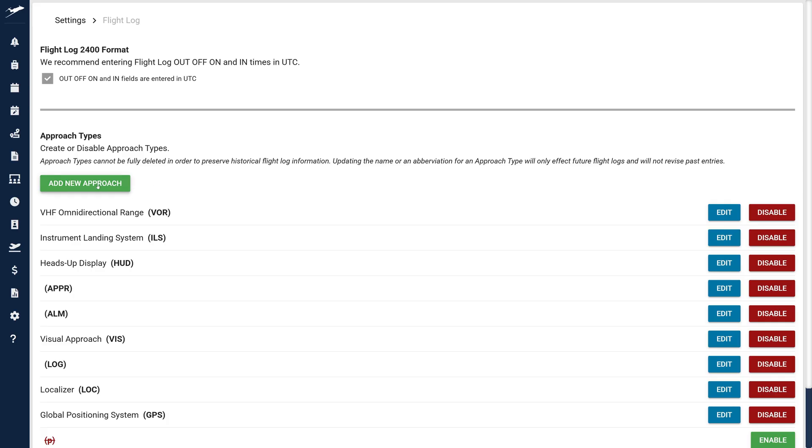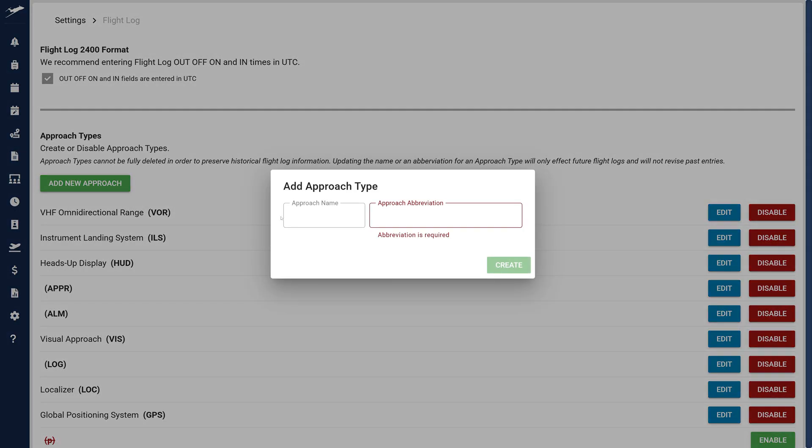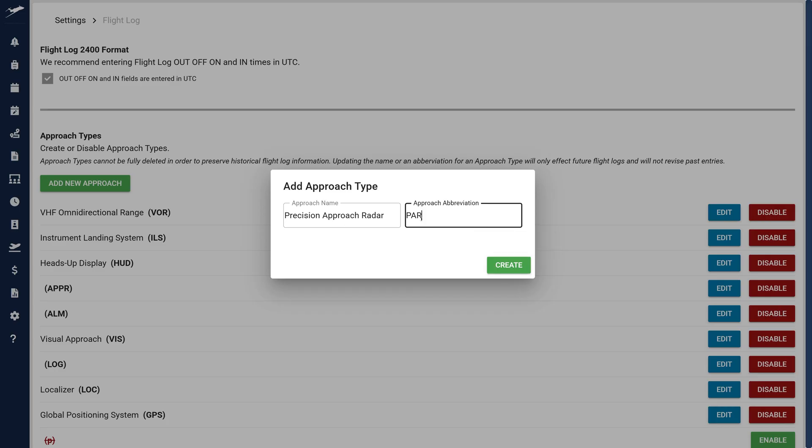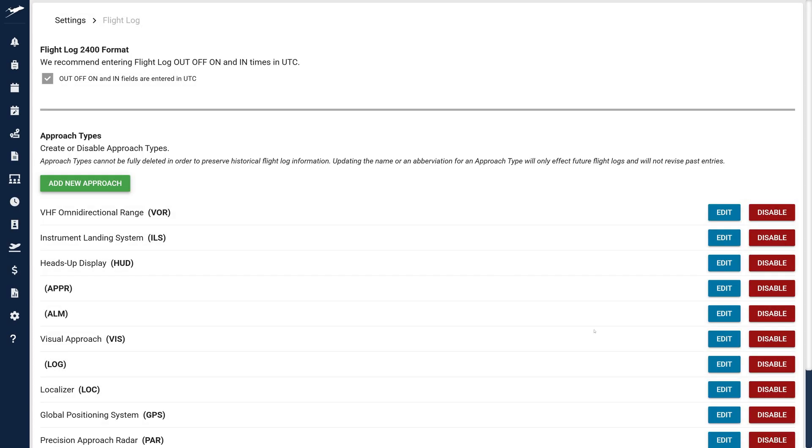In the New Approach Types section, use the green Add New Approach button to include new options. Enter a name and abbreviation for the approach type. Once added, approaches can't be deleted, only disabled, protecting historical data integrity.